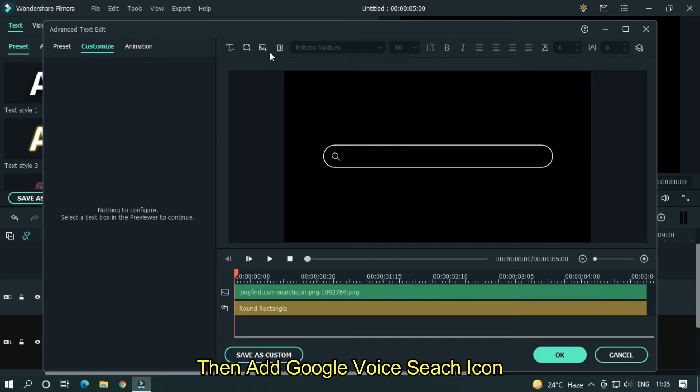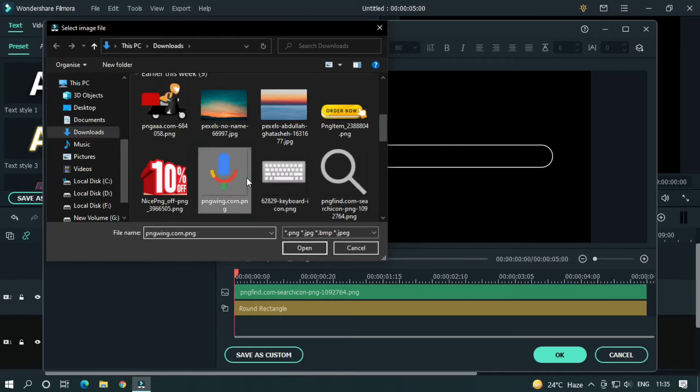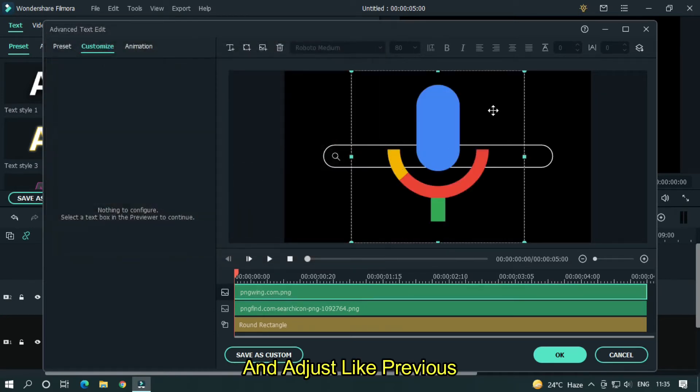Then add google voice search icon and adjust like previous.